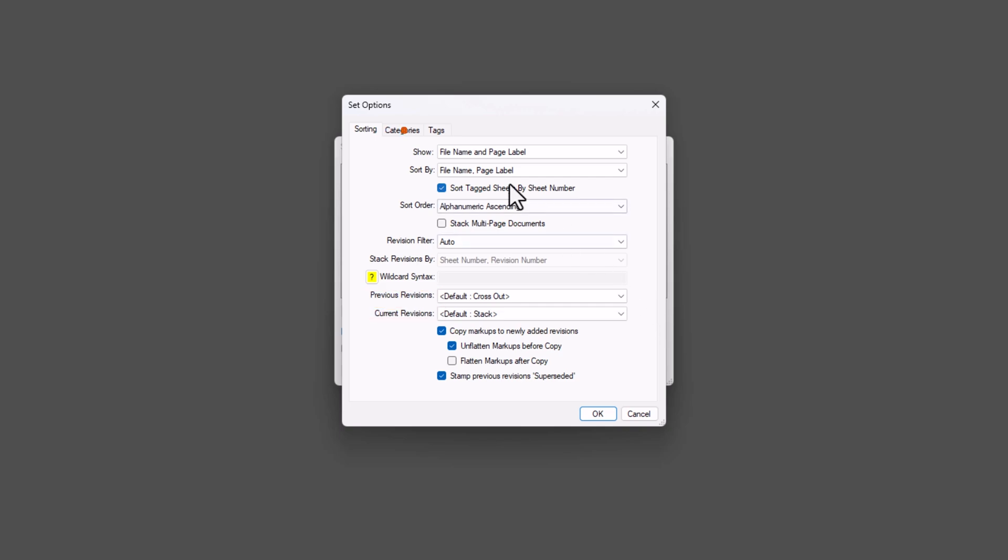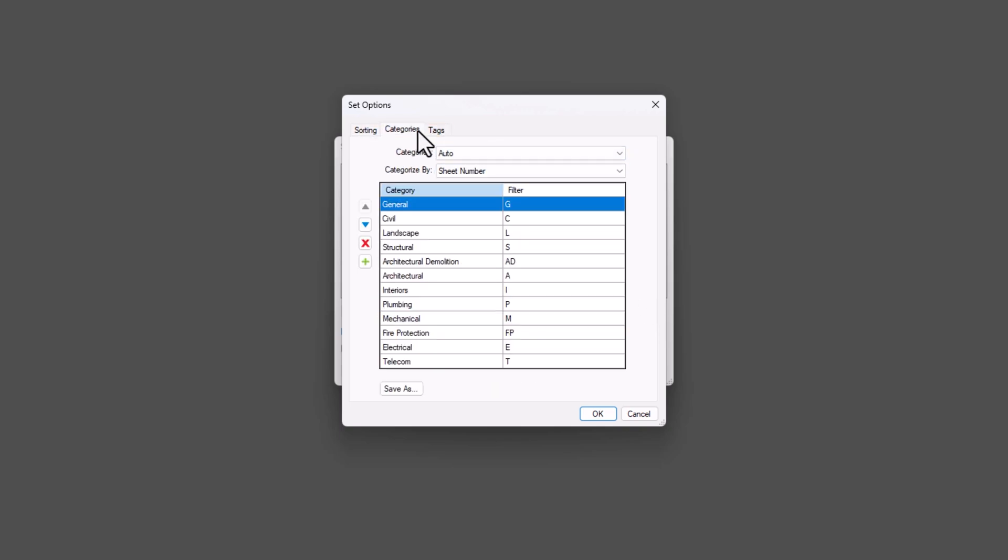In the Categories tab, you can define how your sheets are categorized. Review comes with a pre-populated list of standard categories, focused on construction. The Categorize By option determines what information Review uses to assign each sheet to a category. By default, Review categorizes files based on the sheet number. If you want to change this, just click the Categorize By drop-down and select a different option.